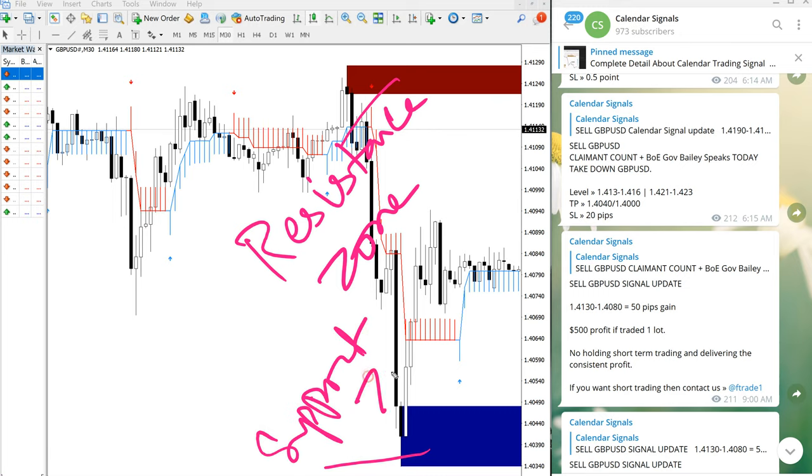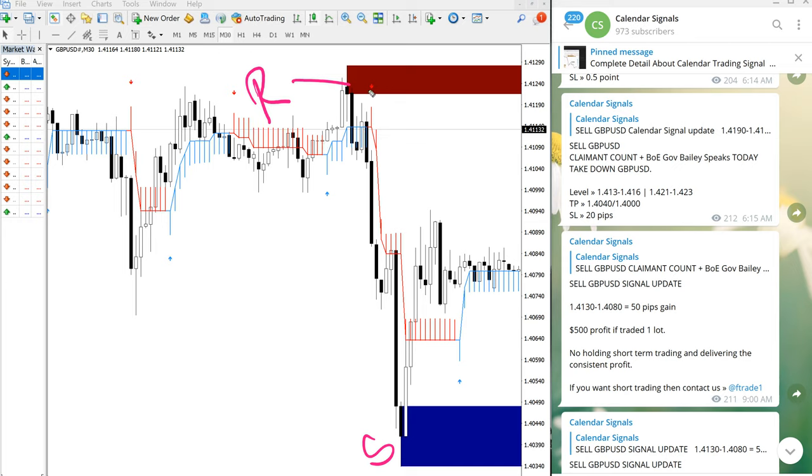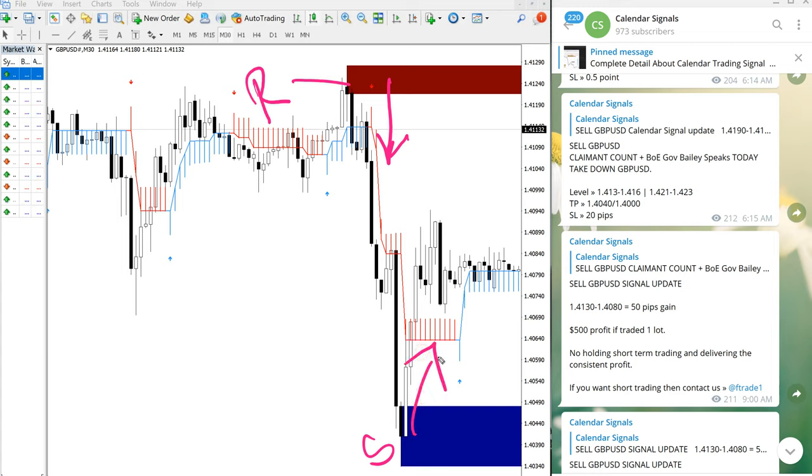And this blue highlighted area is the support zone. So what this resistance and support zone is: from resistance zone, the script is more likely to go down, and the support zone indicates the script is more likely to go up.